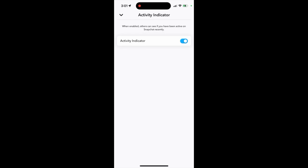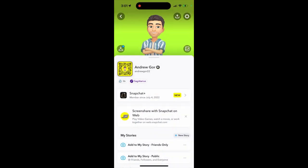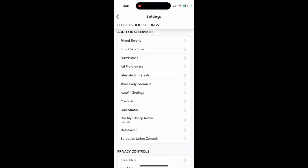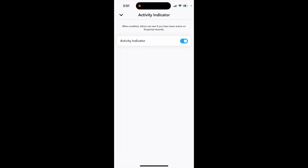In Snapchat, to enable or disable the activity indicator or green dot, go to Settings, then scroll to the bottom. You'll find 'Activity Indicator' — when enabled, others can see if you've been active on Snapchat recently. It's enabled by default, which is the green dot. You can disable it if you want.